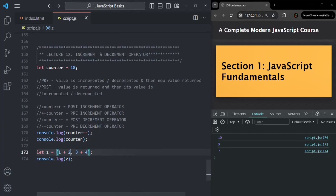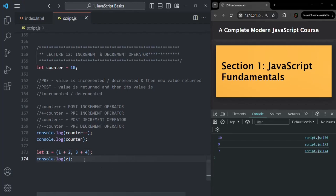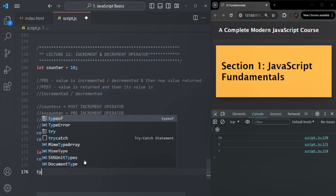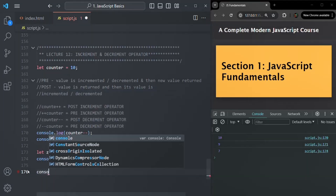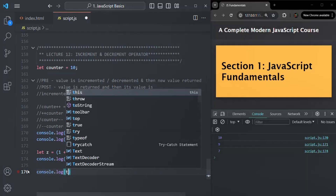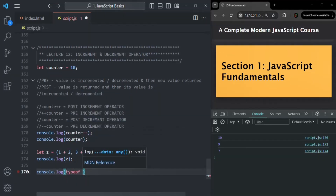The comma operator has returned the result of the last expression in the expression list. As I mentioned, this comma operator is very rarely used in JavaScript programming, but I want you to know that it exists. Finally, I also want to talk about one very important operator, which is 'typeof'. This 'typeof' is a unary operator placed before a value or a variable, and what it does is it returns the data type of that value or variable. For example, let's write a console.log with 'typeof 20'.